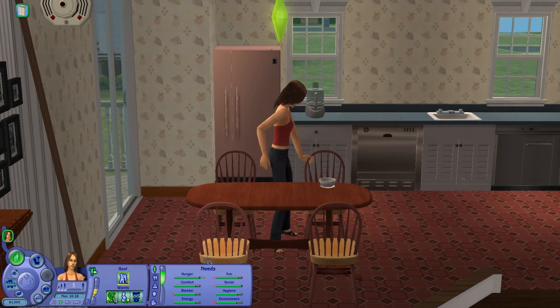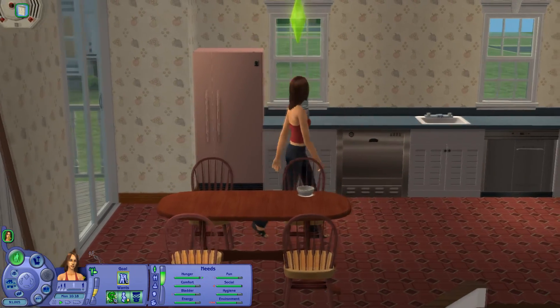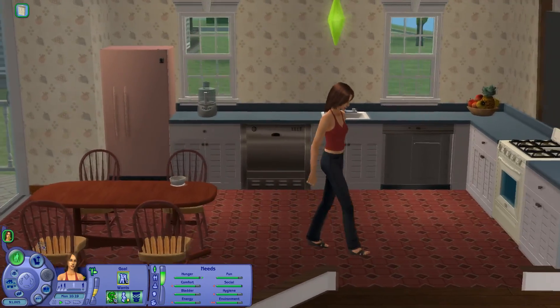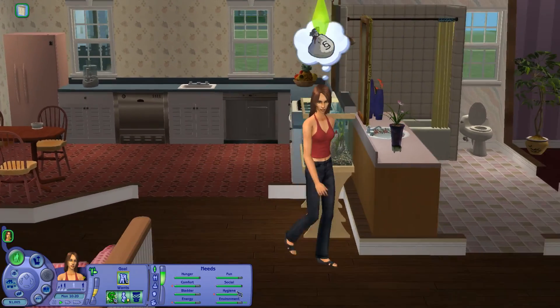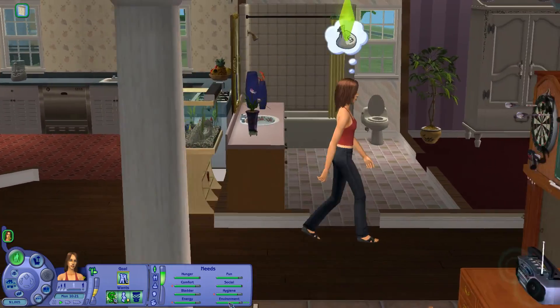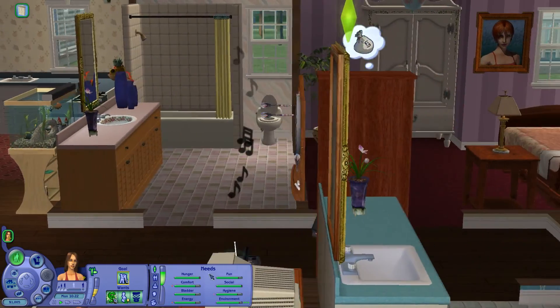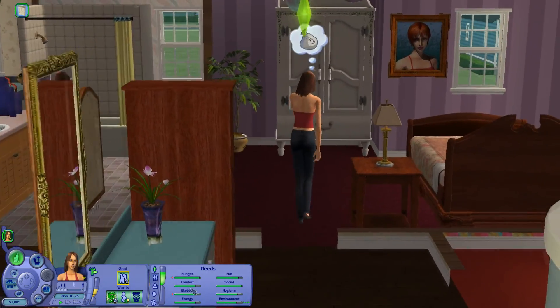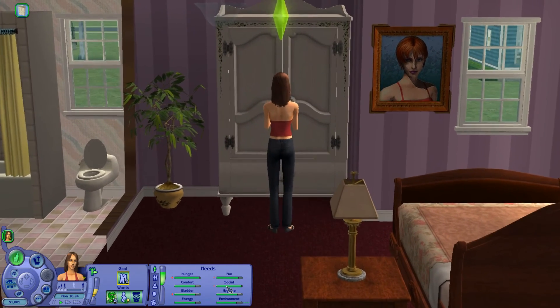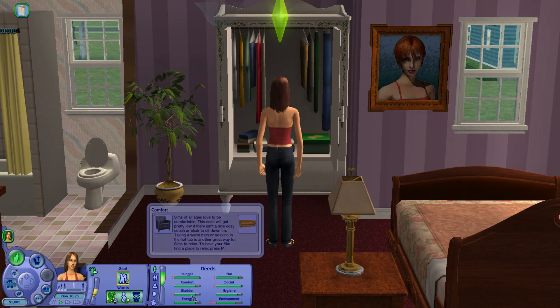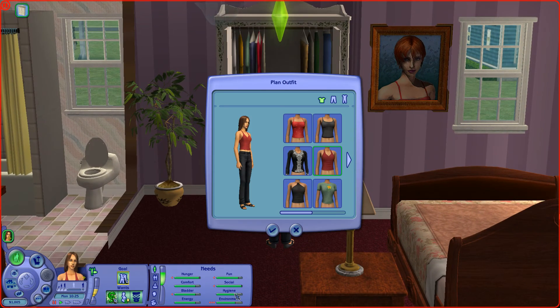You've got way more needs than the other games. Sims 4 has hunger, fun, social, comfort, bladder, and hygiene. I think it doesn't have these two.